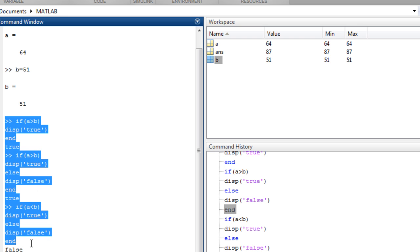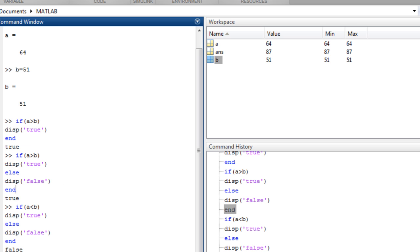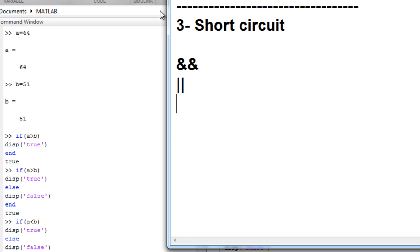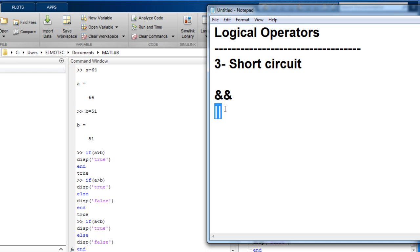So this type of commands can be written in a script to be easier for managing the code. We will discuss that in later tutorials, but today I'm going to show you the short circuit operator which is and and or.